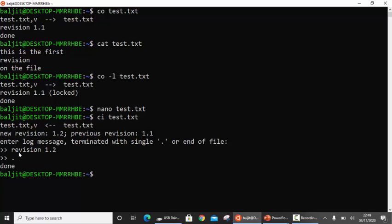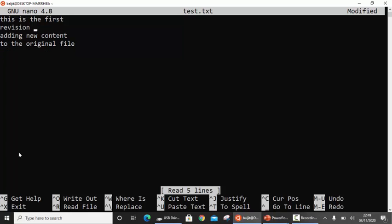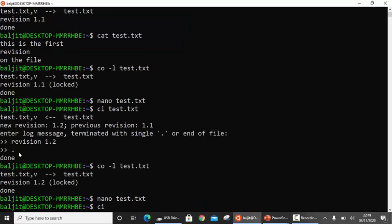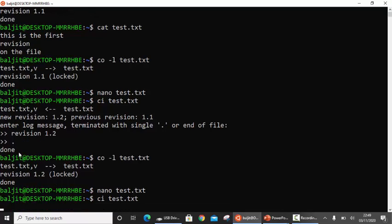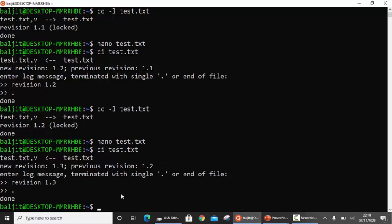Now suppose I want to modify again — so 'co -L' and the file name. Again it is locked, so use the editor. This time I'm going to delete one of the lines from in between and add another line. Then create another revision using 'ci' once again. You can see here the new revision is 1.3 and previous revision was 1.2. In this manner you can go on creating any number of revisions — four, five, six, whatever you want.